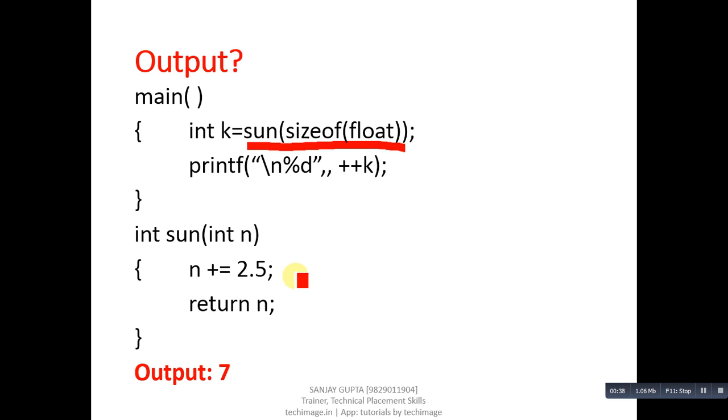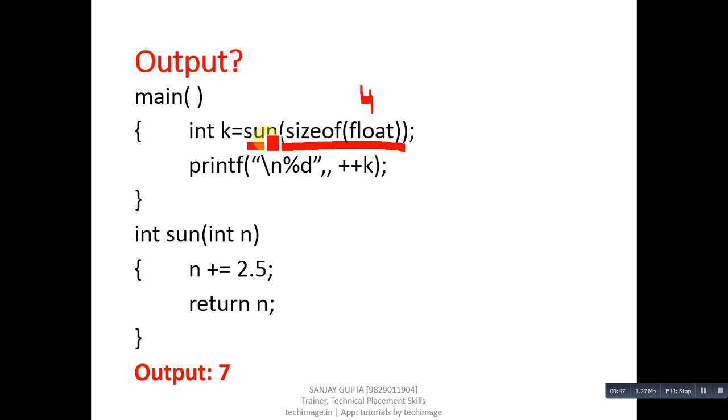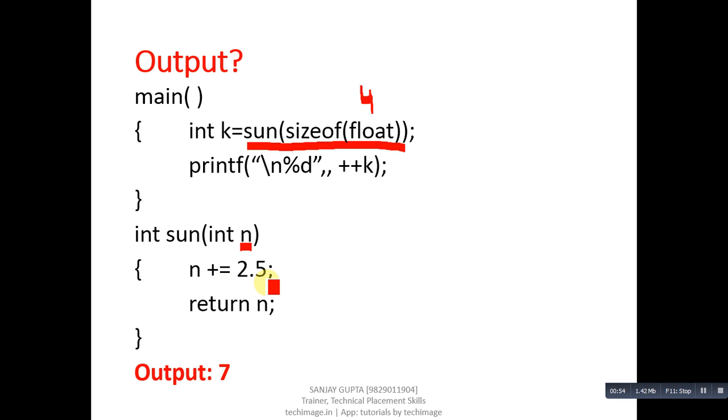It will print 7. How this output will be printed? Size of float is 4, so sun function will receive 4 values inside n. n plus equals to 2.5. n is integer variable, so it will convert into n equals to n plus 2.5. n is 4.